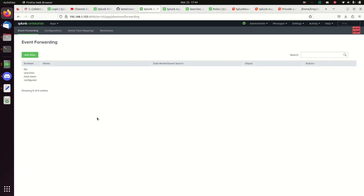Welcome to the third video on getting Phantom set up. This is the one that gets me every time — it never seems to run seamlessly. To be fair, the last one didn't run perfectly either, but we got most of it working and went through pretty well — just a mistake on my part switching apps.